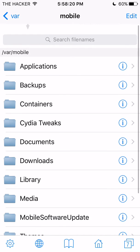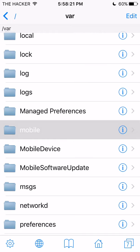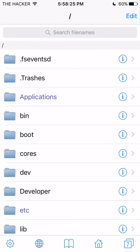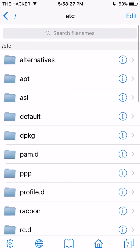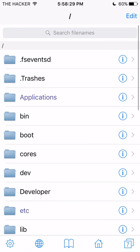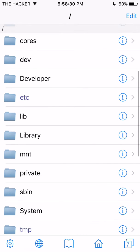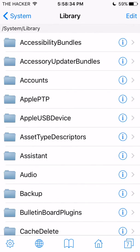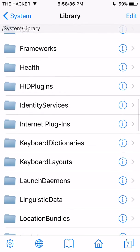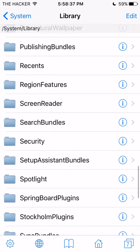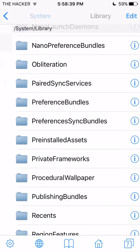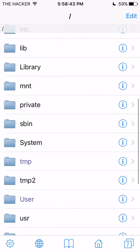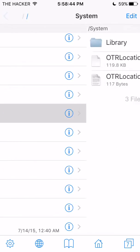After doing that, you're gonna need to go into iFile. I'm just gonna go to Home here, scroll all the way back, refresh a couple of times, and then go into Library — not System Library, just Library.